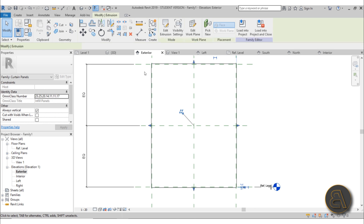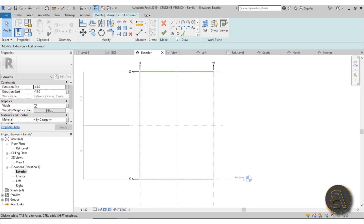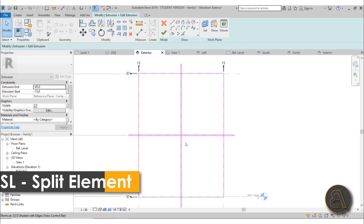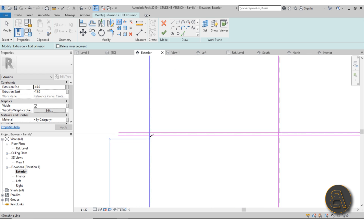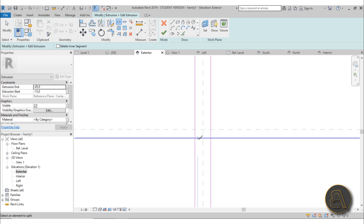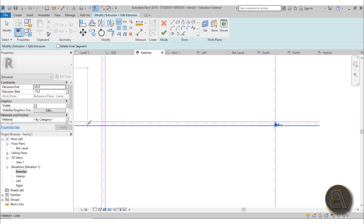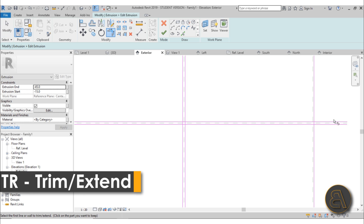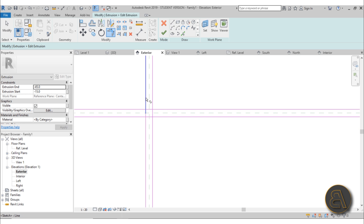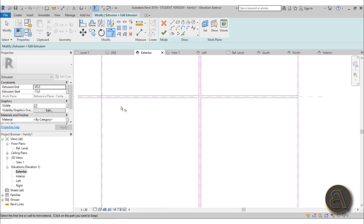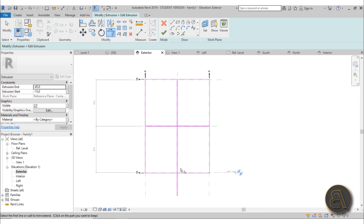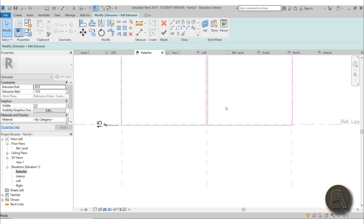Now the only thing we need is the separation between panels. Go to the exterior side, select the exterior panel, and click Edit Extrusion. Use the Offset tool with an offset of 15mm. Then use the Split Element tool and split the edges on all four sides and in the middle. Next, use Trim and Extend to trim all sides to get the correct panel shape.